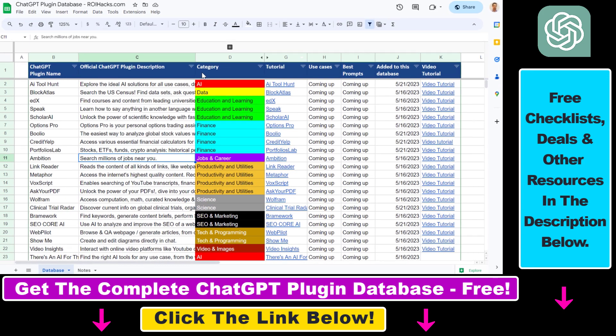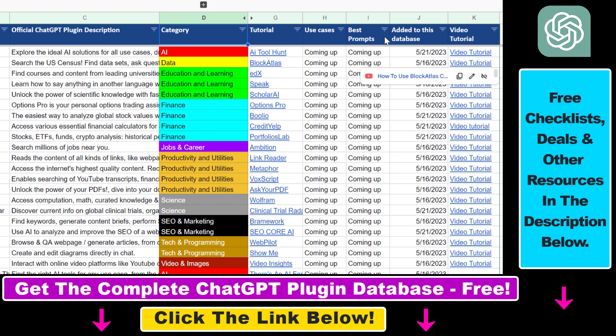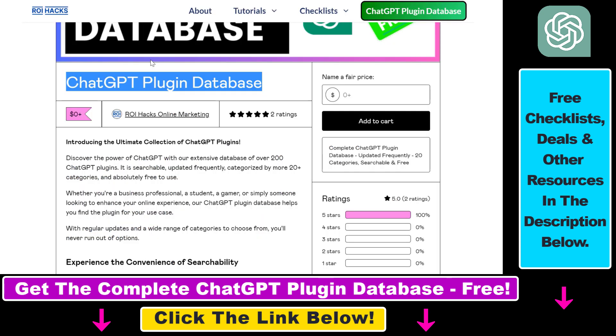You can search this plugin database by category, plugin name, description and get quick access to ChatGPT plugin video tutorials, the best use cases and prompts for all available ChatGPT plugins.